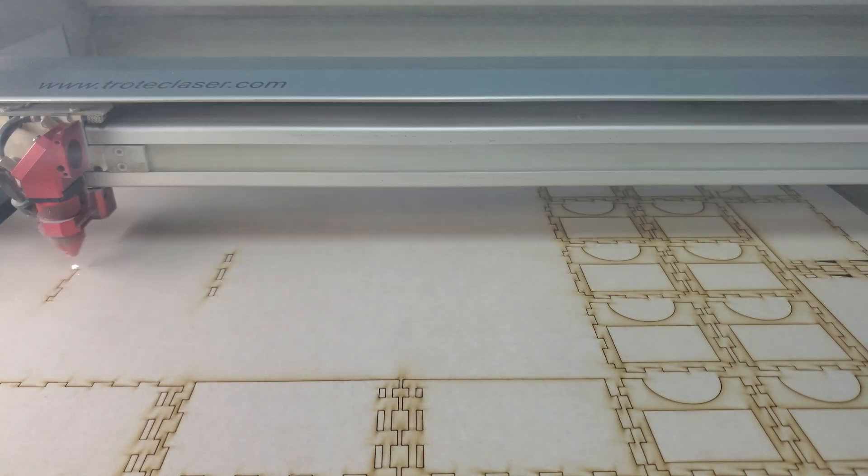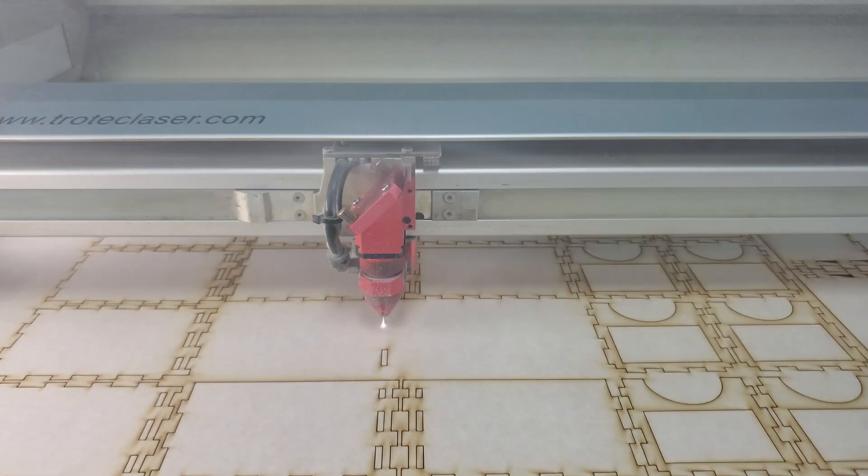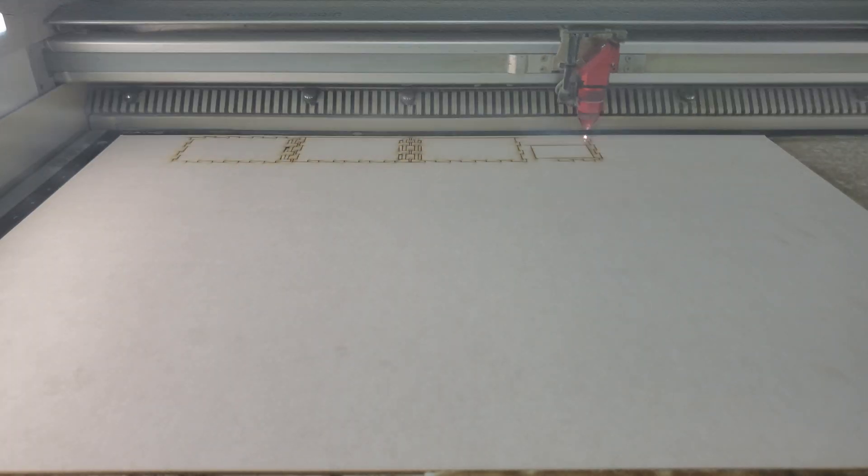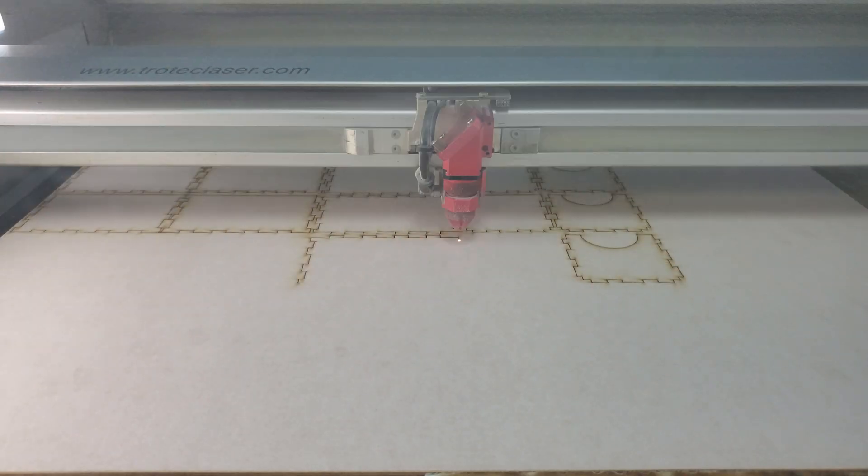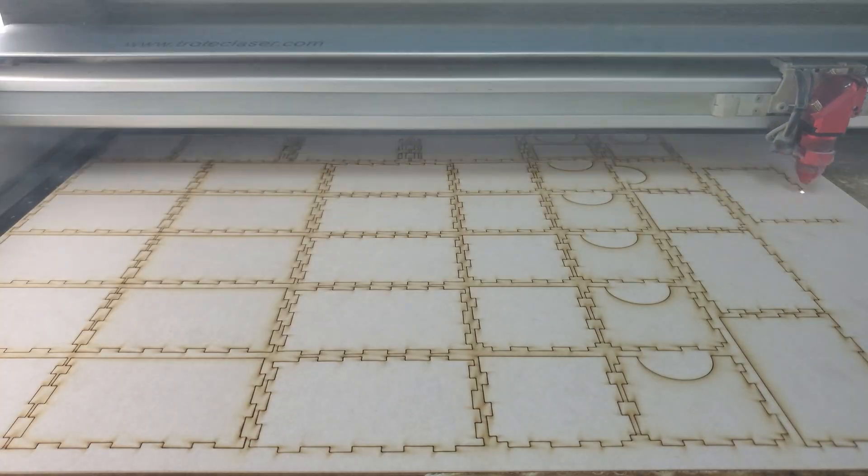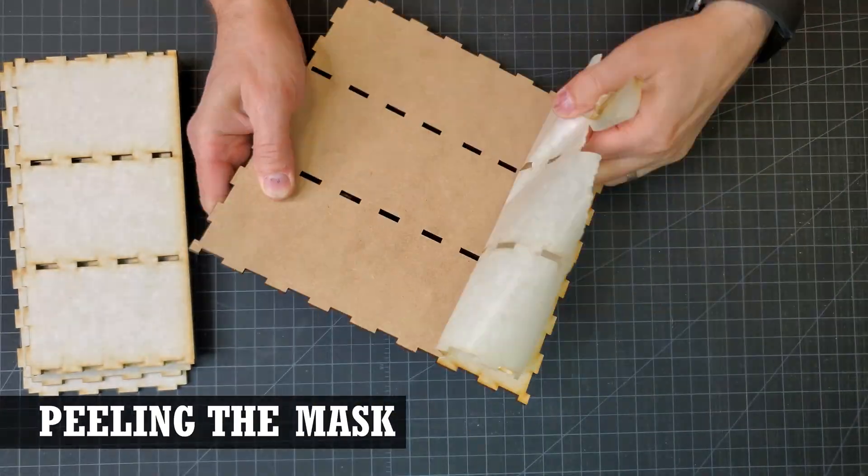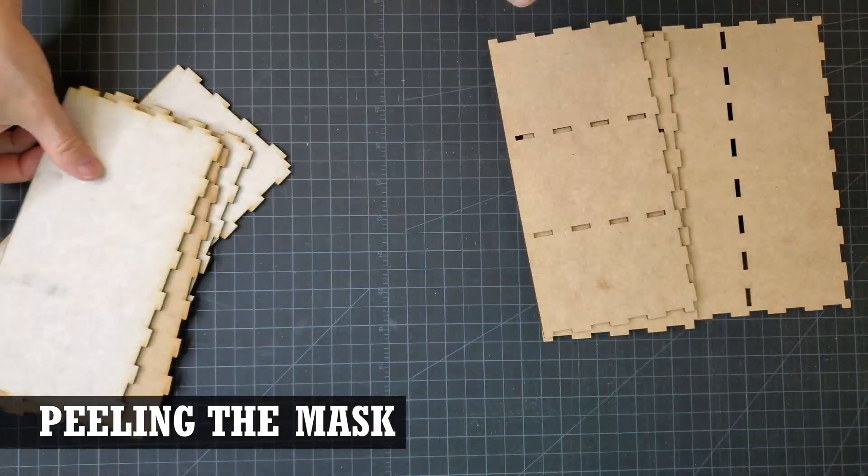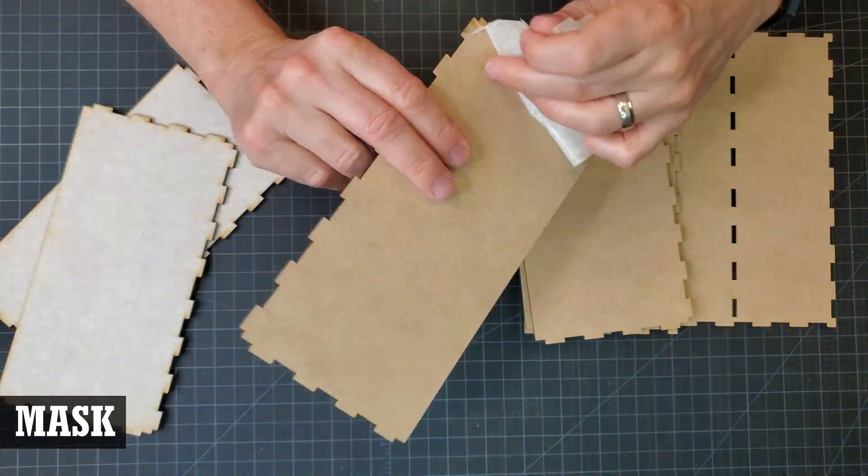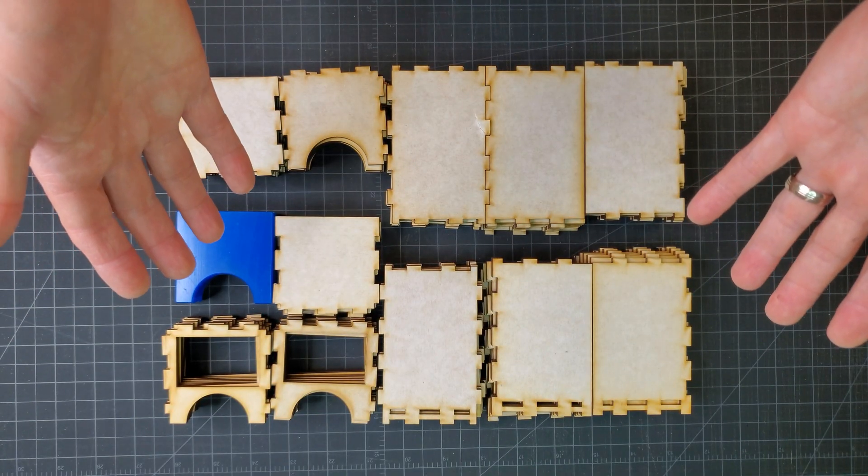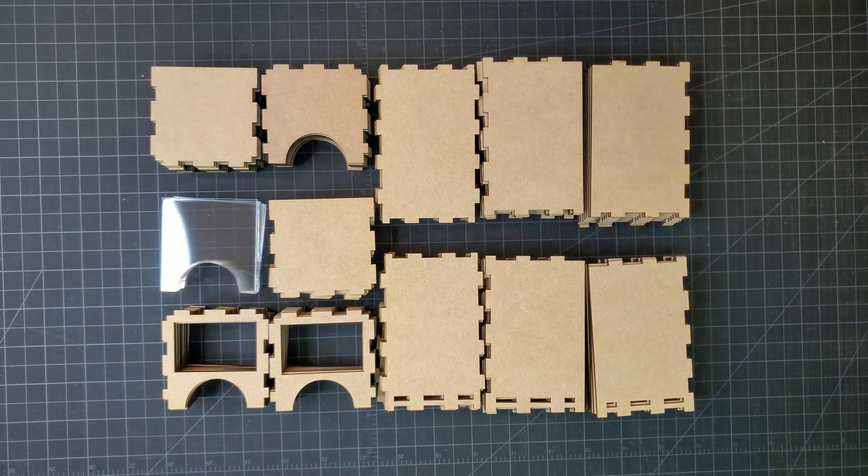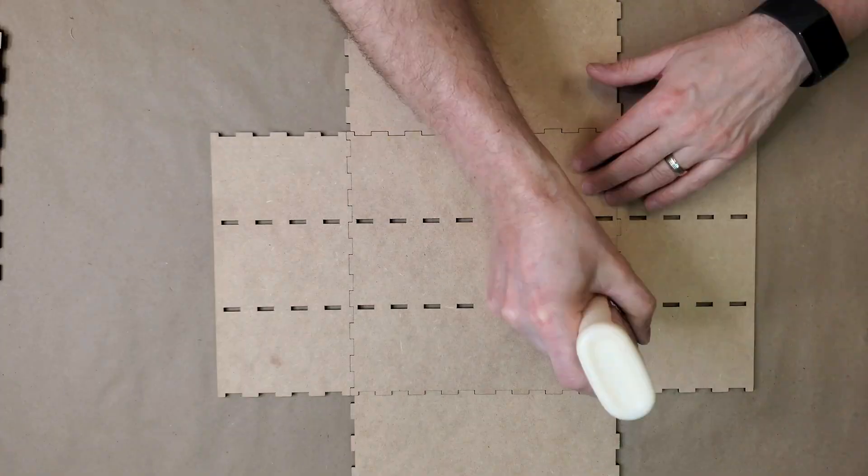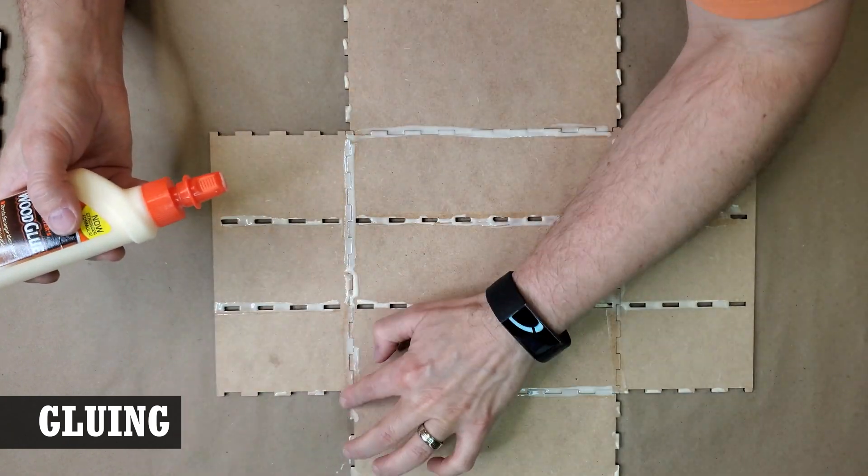The MDF was masked to eliminate any surface burning. Not that it was necessary since it'll be painted later, it just makes things a little bit easier to work with and it's just a little cleaner. The mask was peeled off all pieces prior to assembly. The main organizer boxes were glued together using wood glue.